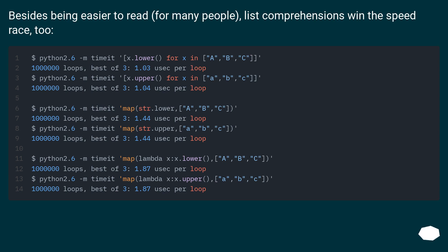Besides being easier to read for many people, list comprehensions win the speed race too.